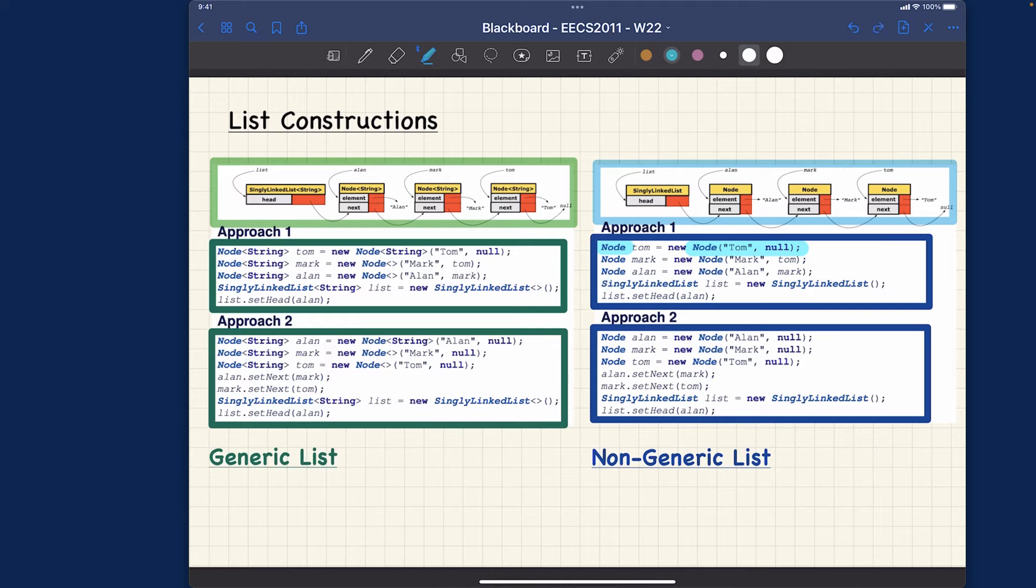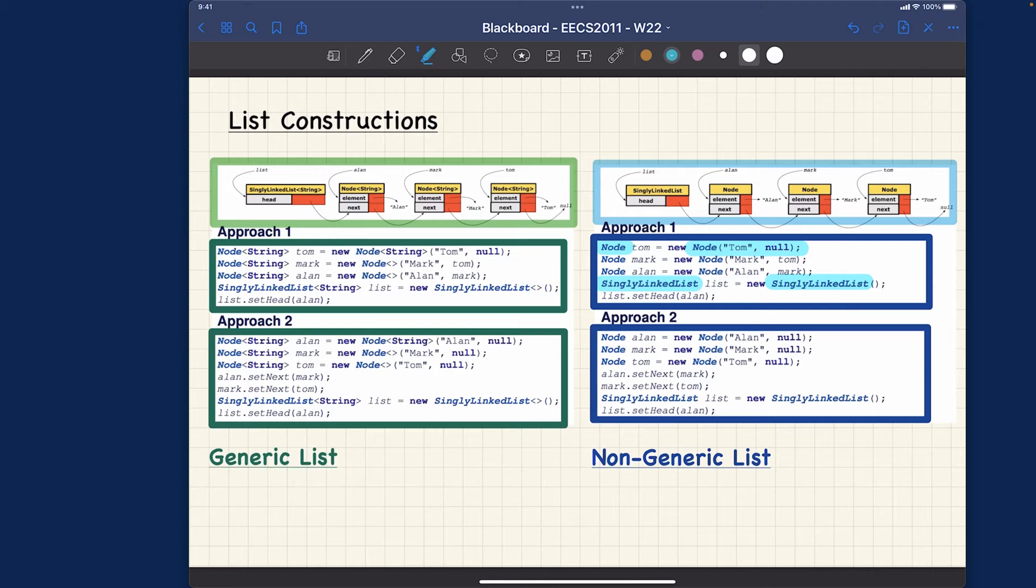Similarly when you declare the singly linked list, you also don't need to give any instantiation for the type parameter, it's non-generic. When you instantiate it you also just mention the class name.